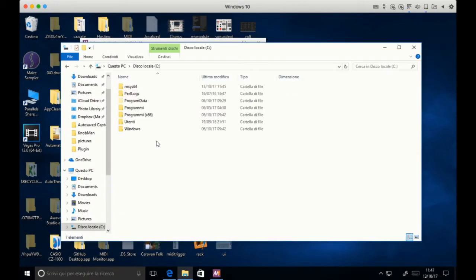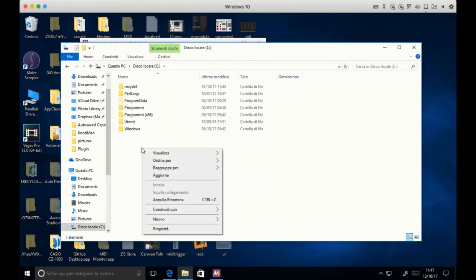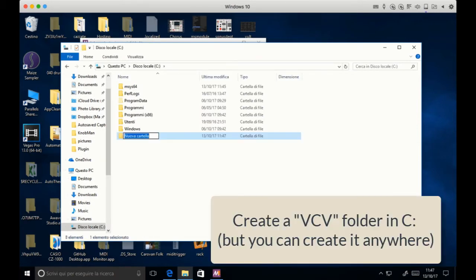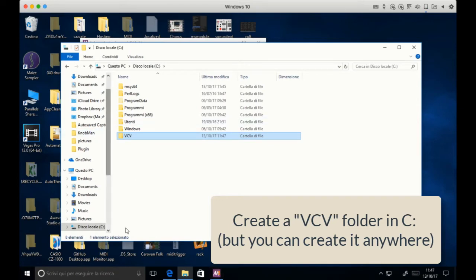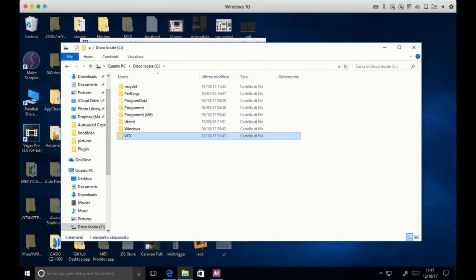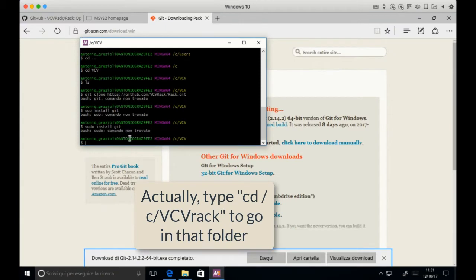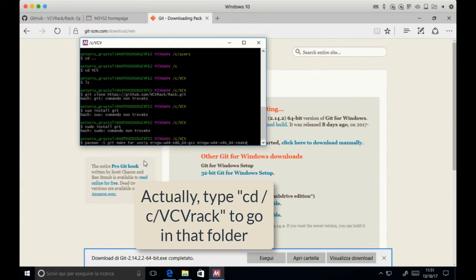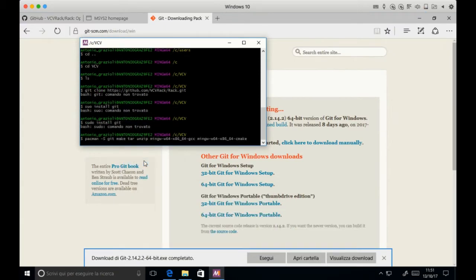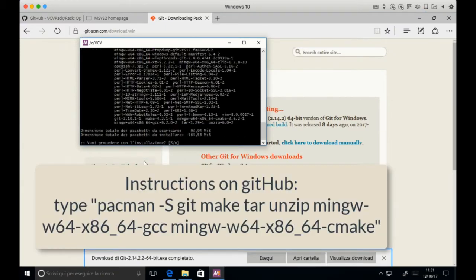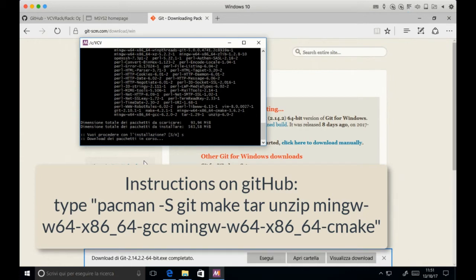Then you have to create a folder where to put the VCVRack. Let's put it on C drive and call it VCV. Then you go into your console and you simply type CD slash C and then install all the other requirements.